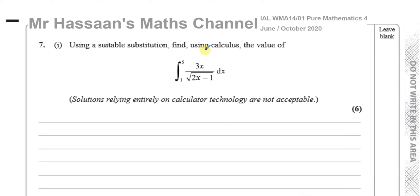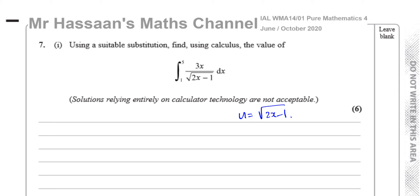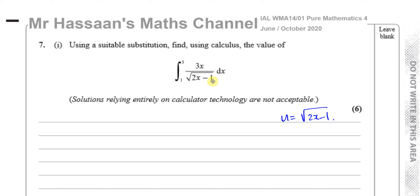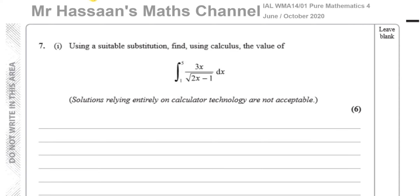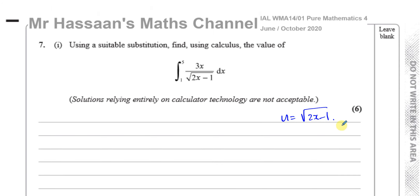There are two ways to deal with this question — two different substitutions I can use. Normally in P4 and C3/C4, they give us what substitution to use. In this case it's open for us to decide. We can either use u equals the square root of 2x minus 1, or u equals 2x minus 1. Both should work, and I'm going to show you both methods. I'll use u equals 2x minus 1 first.